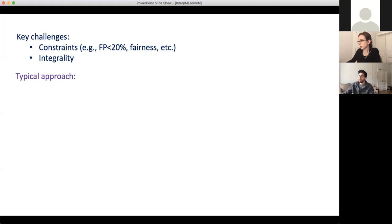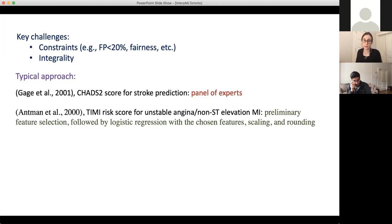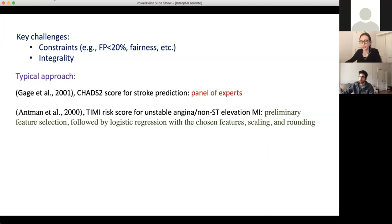The typical approach is either to get a bunch of doctors in a room to create the score — the CHADS2 score, arguably the most widely used predictive model in medicine, was produced by a panel of experts and validated afterward on data — or to do preliminary feature selection followed by logistic regression, then scaling and rounding. The problem with scaling and rounding is that it's just a bunch of hacks. It leaves this hard optimization problem up to the doctors, which we shouldn't have to do.